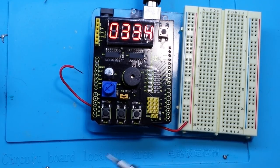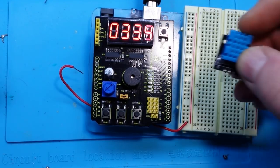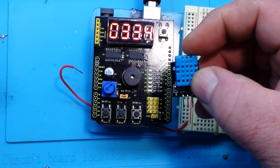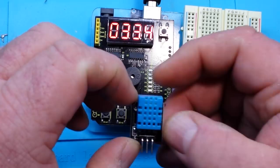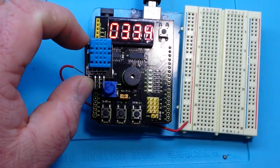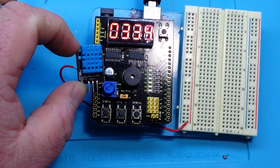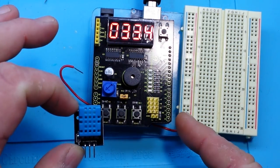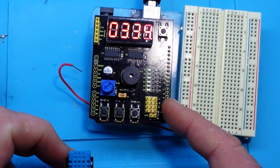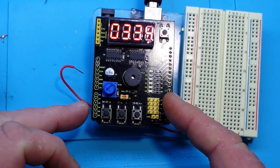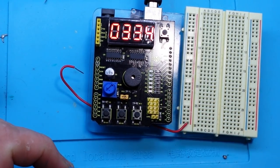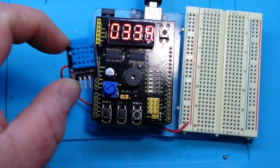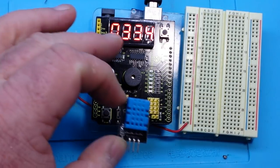So I thought what we could do is grab a temperature sensor like this one here and we can hook it up to, let's say, digital pin 7 right here and we'll have ourselves a simple little temperature readout.